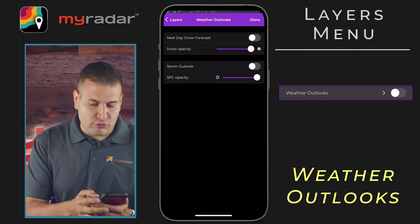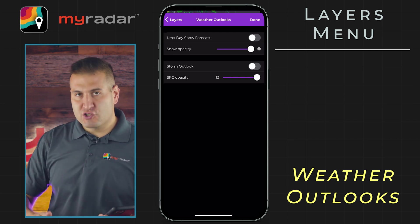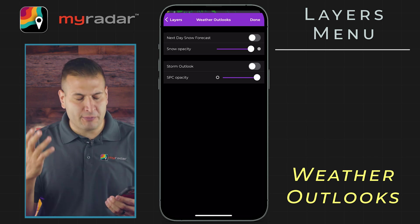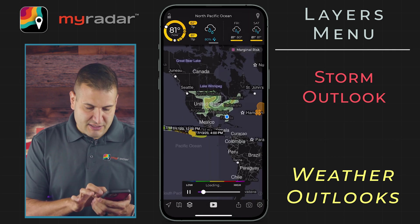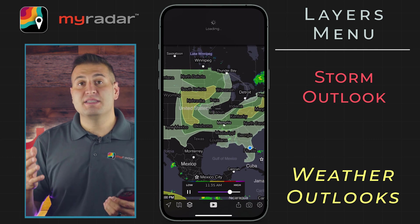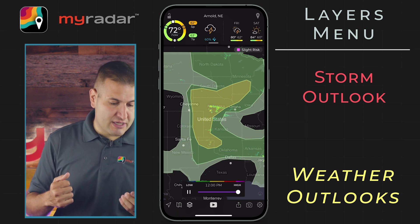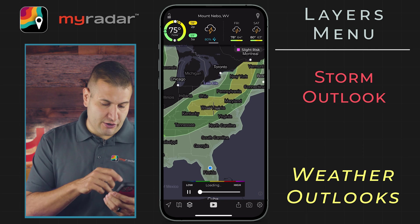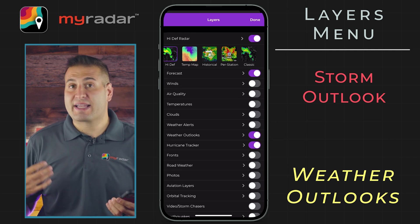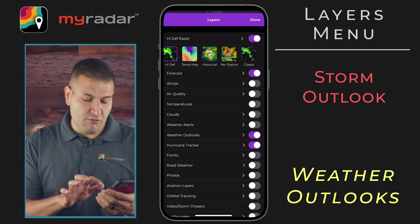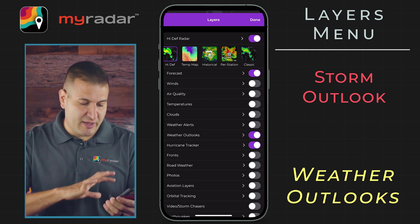Next, let's jump to the weather outlooks. If we tap on that in the layers menu, you have two options: the next day snow forecast and the storm outlook, which is from the Storm Prediction Center. Let's toggle that on. This will plot the SPC's day one outlook on the map. We have a slight risk for this particular day for the central plains, and also another slight risk area over portions of the Appalachian Mountain Range and up through the northeast. This is particularly useful if you are tracking severe weather. The snow forecast will show you the amount of snow likely based on forecast information when you highlight over it.